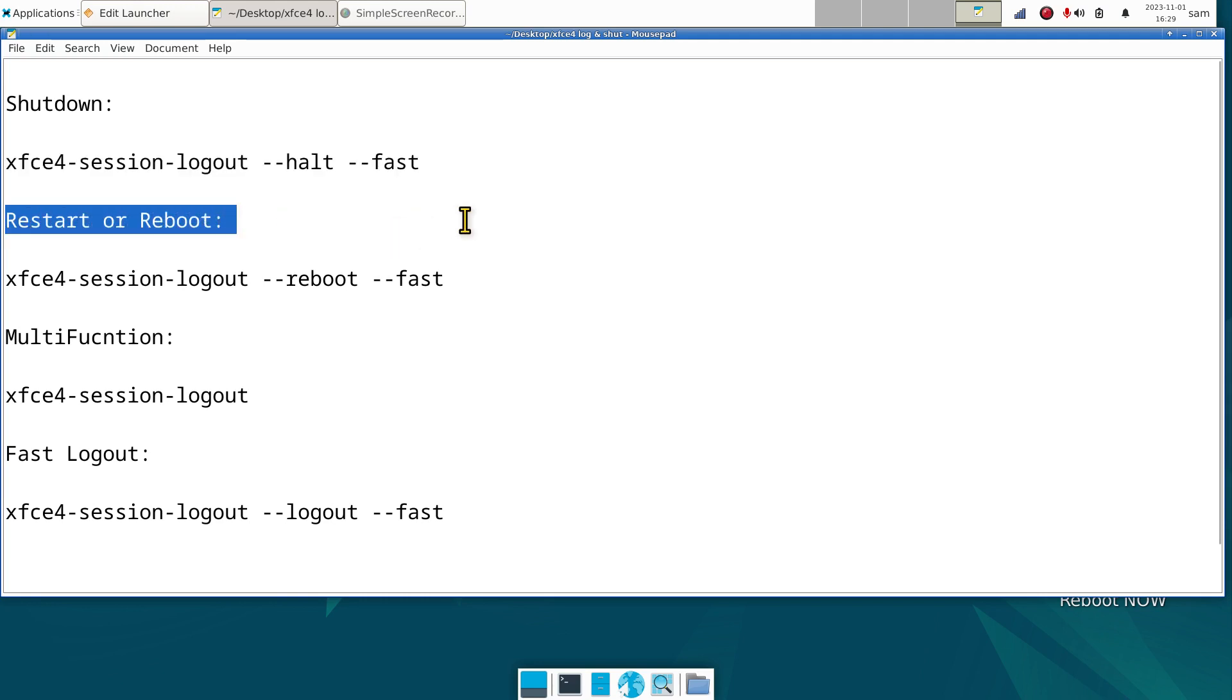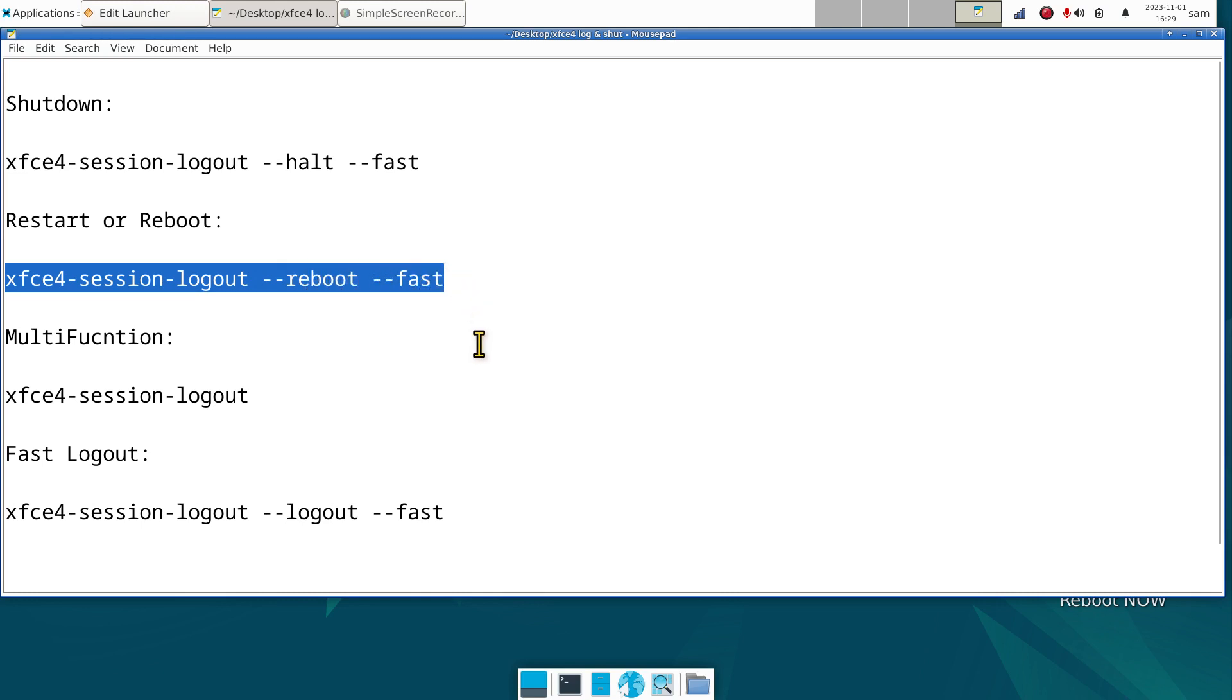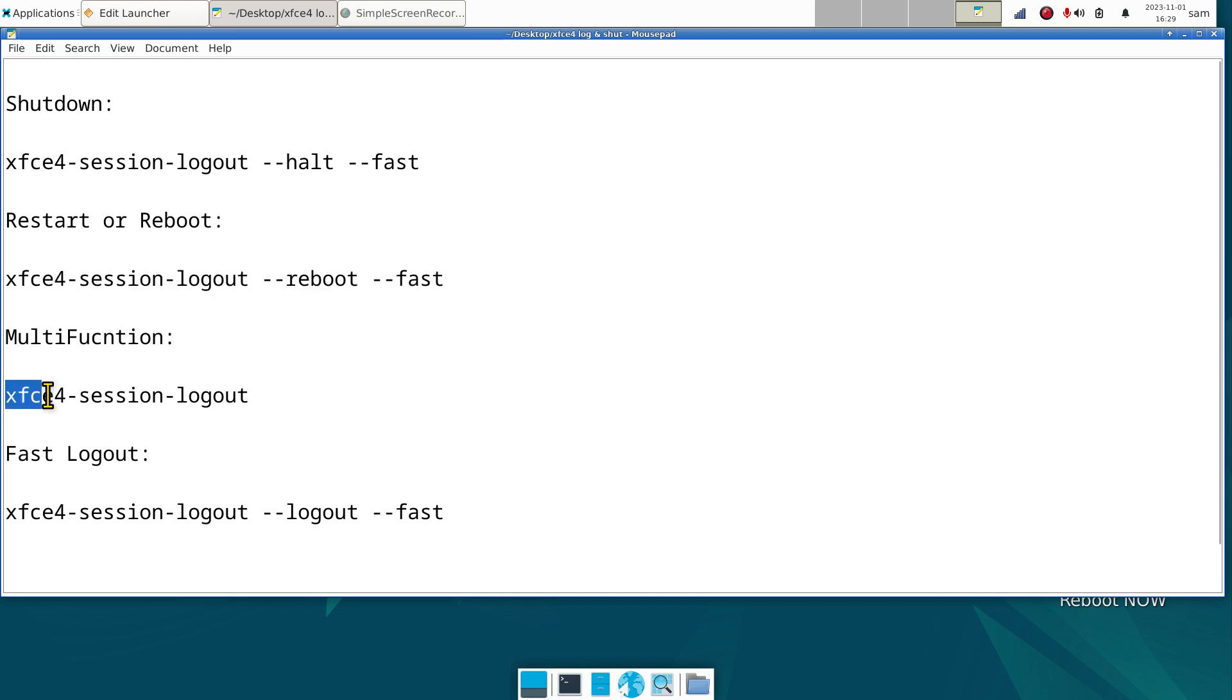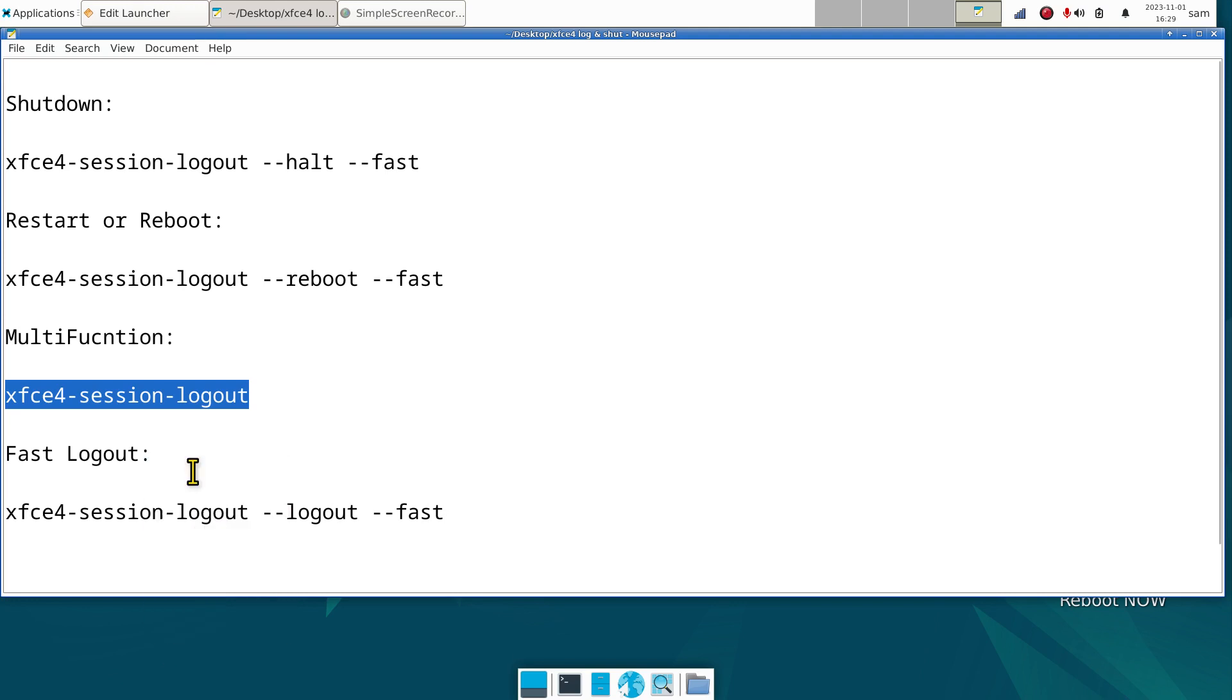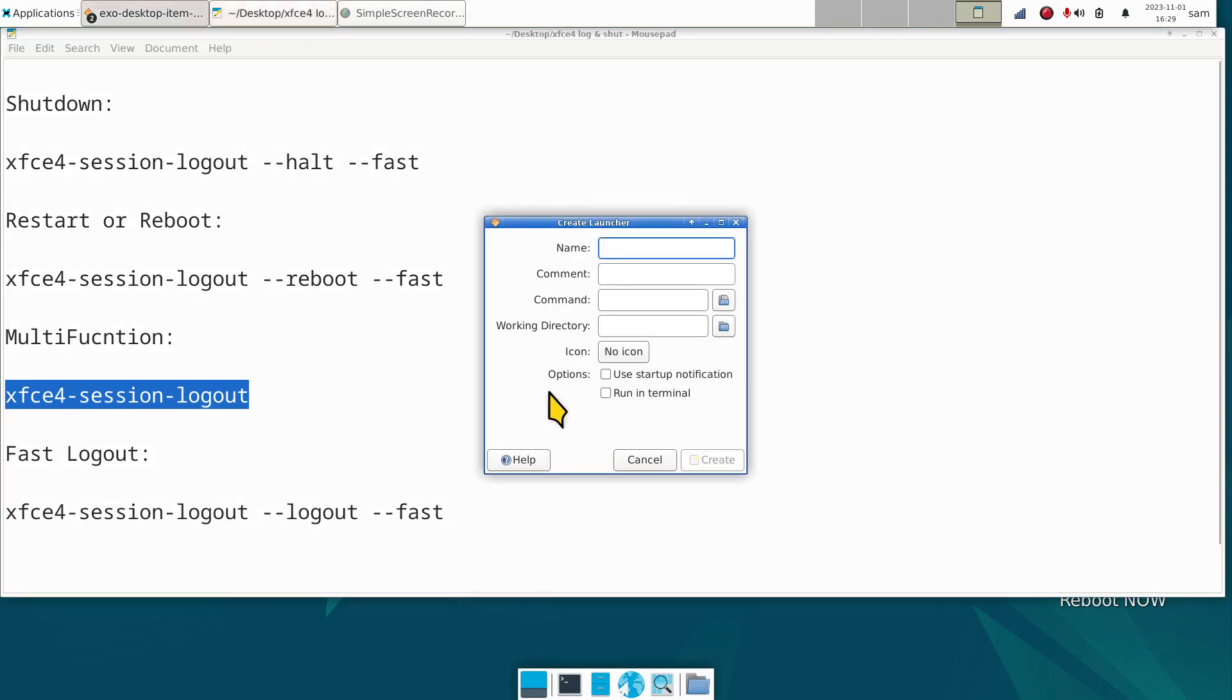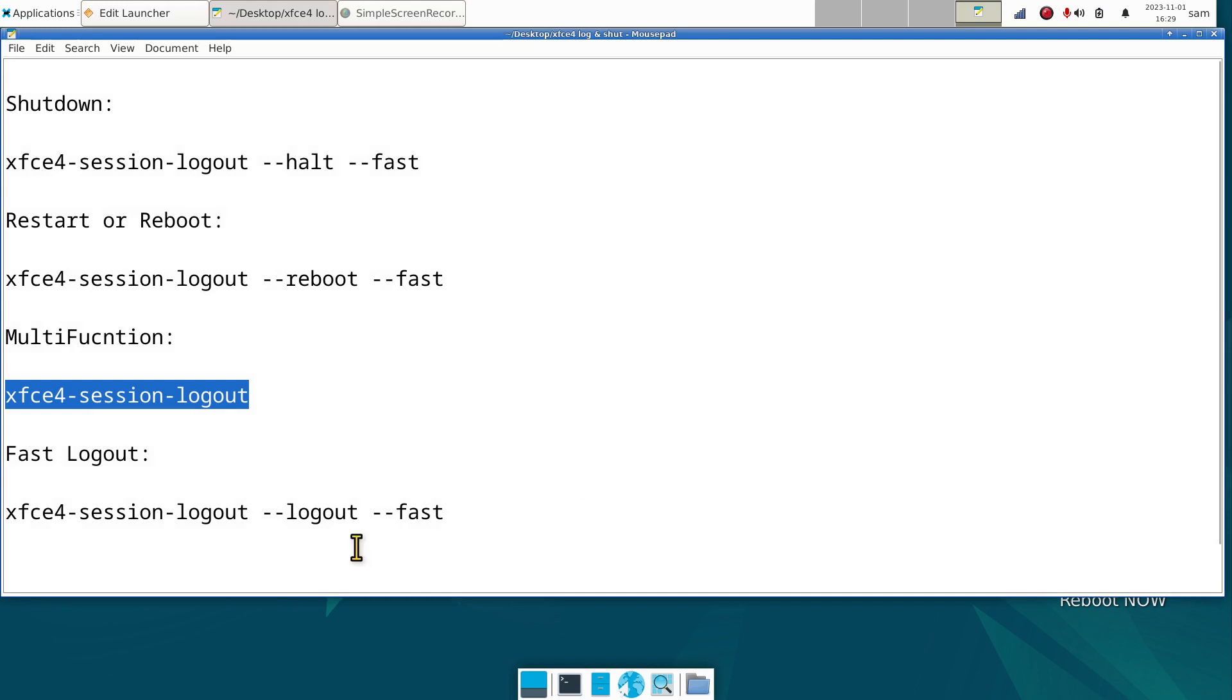Restart or reboot, whatever name you want to give it. The command for that is xfce4-session-logout space double dash reboot space double dash fast. The multi-function just means something you click on. You don't need to do this command because I showed you how to do that by right clicking, creating a launcher, and typing in log.